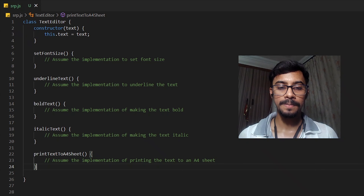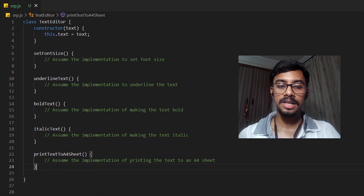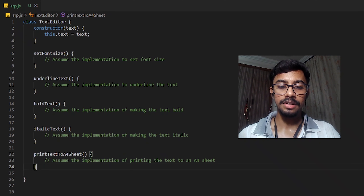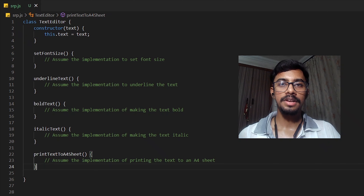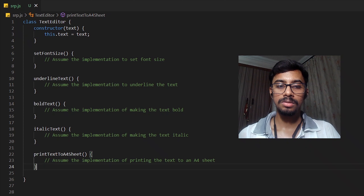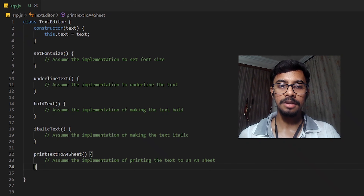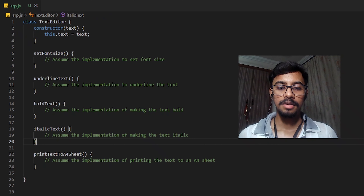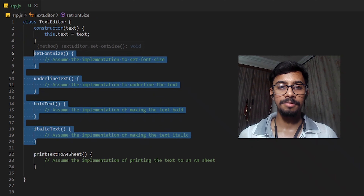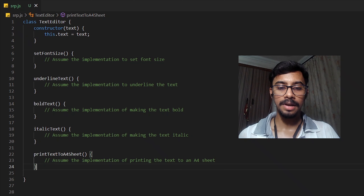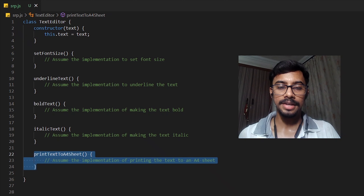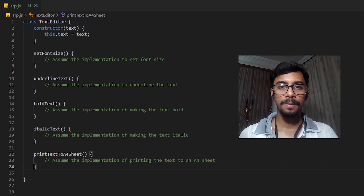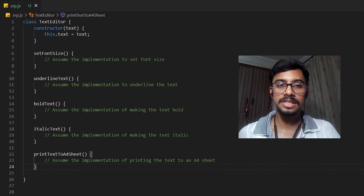But we also have one more function. This function basically prints the text, whatever we write in the editor, to an A4 sheet. So this function works as a printer for whatever we write in the text editor. If we look more carefully, we can see that there are majorly two types of functions: one where we are manipulating the text, and another where we are printing the text.